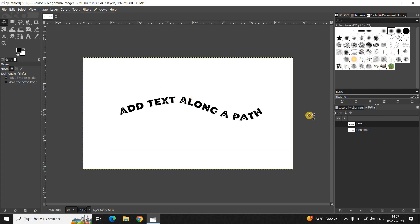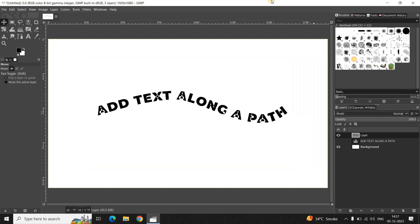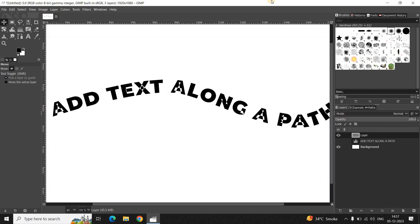So this is how you can actually add text along a path in GIMP. Do let me know your thoughts in the comment section below. Like the video and subscribe to my YouTube channel. I will see you in the next video. Thanks for watching.